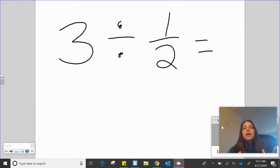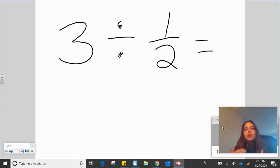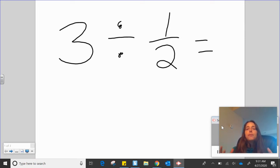All right, guys, so I'm going to try and break down the idea of dividing a whole number divided by a unit fraction. A unit fraction means when a fraction has a numerator of one. In order to do this, I want you to think back to those fraction bins that we had.